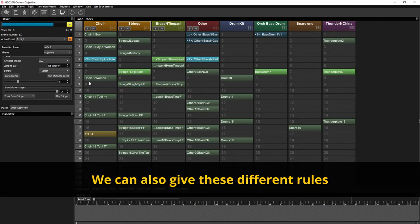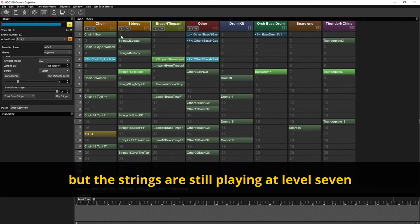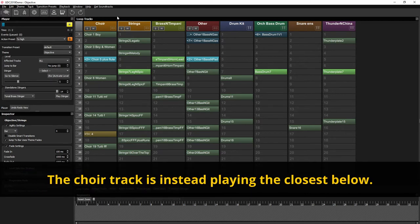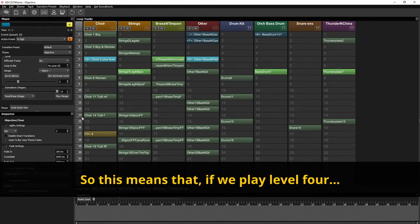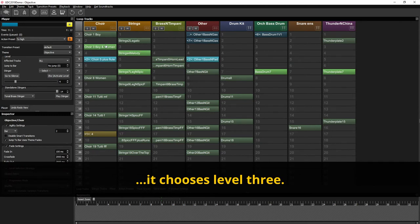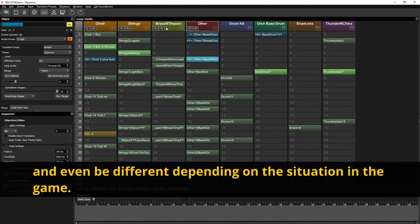We can also give these tracks different rules. So as you can see now we're playing at level 5. But the strings are still playing at level 7. And this is why we told it to do a least possible change and just keep playing what order it is. The quiet track is instead playing the closest below. So this means that if you play level 4. It chooses level 3. And all of these track settings can be unique for every track and even be different depending on the situation in the game.